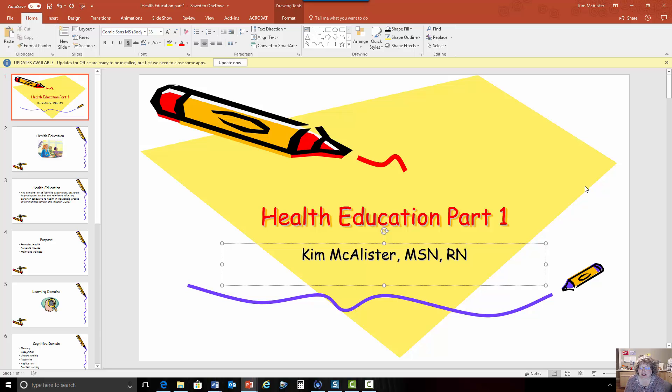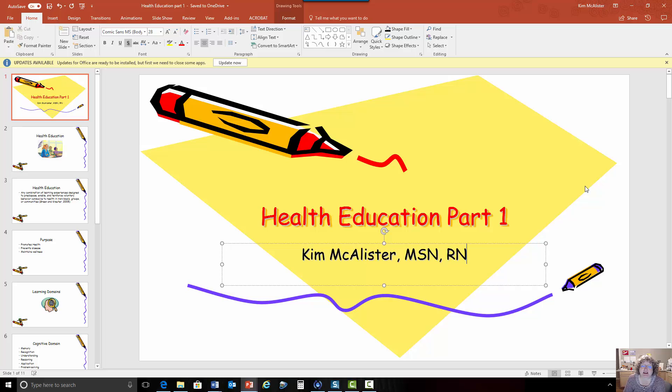Hello, this is Kim McAllister and we're going to talk about health education. This is a series of videos in six parts.